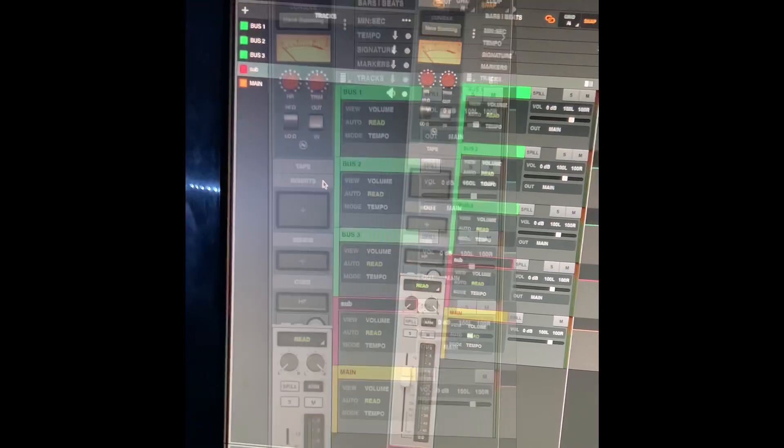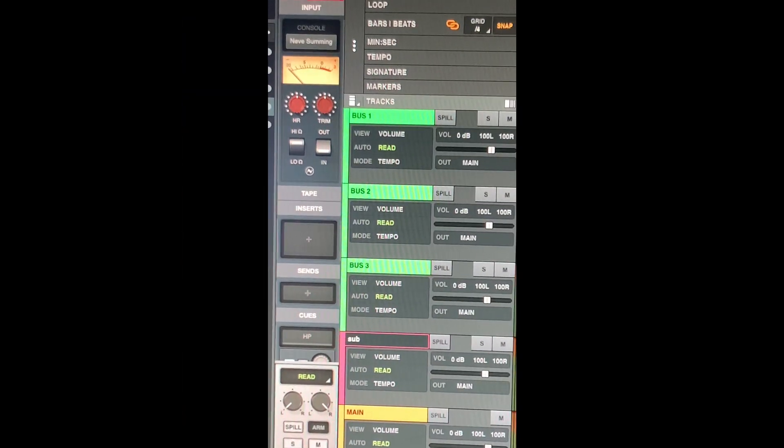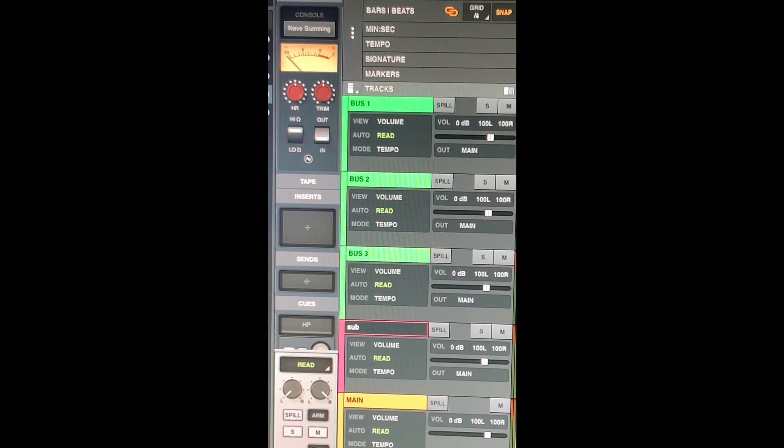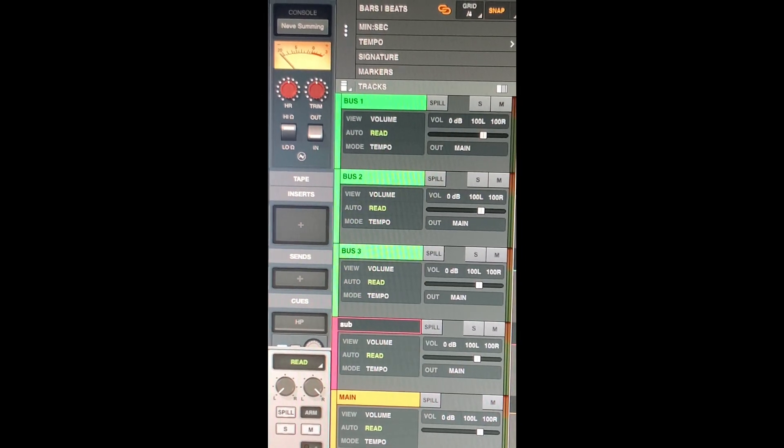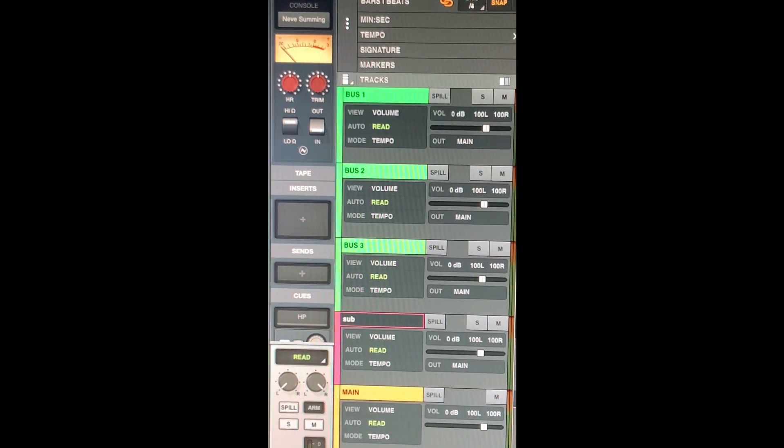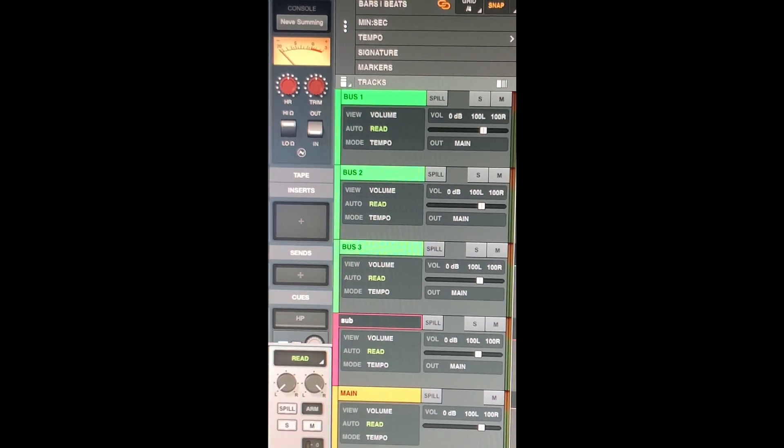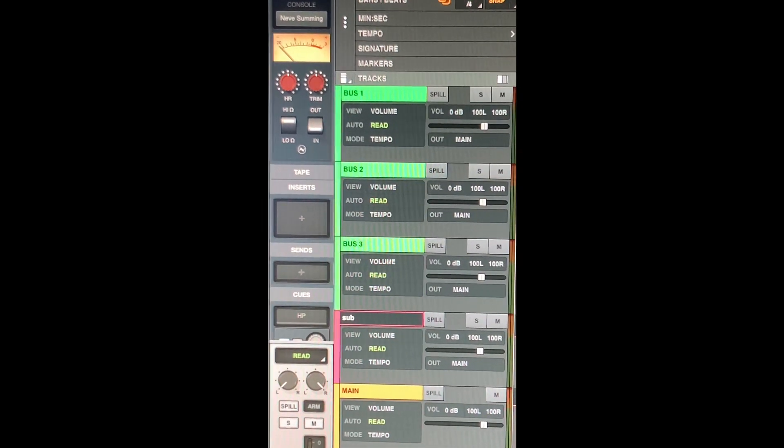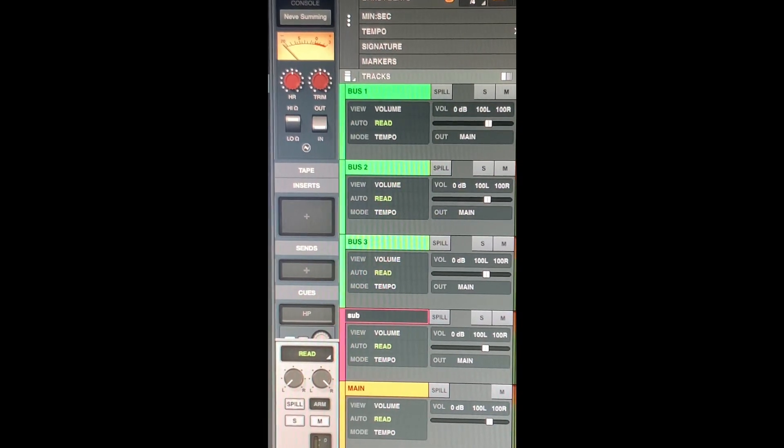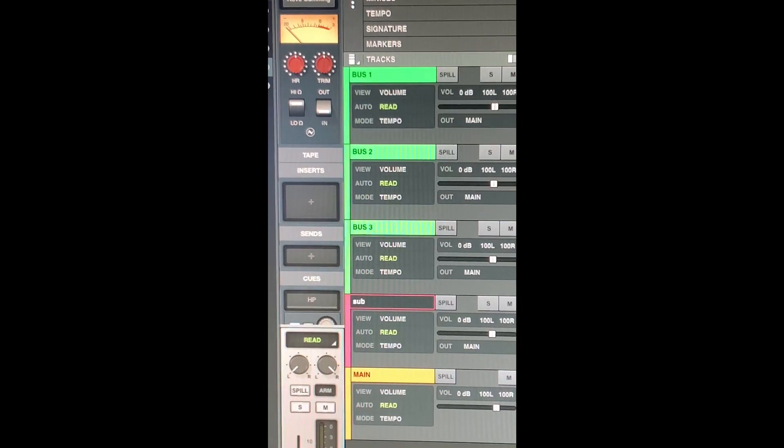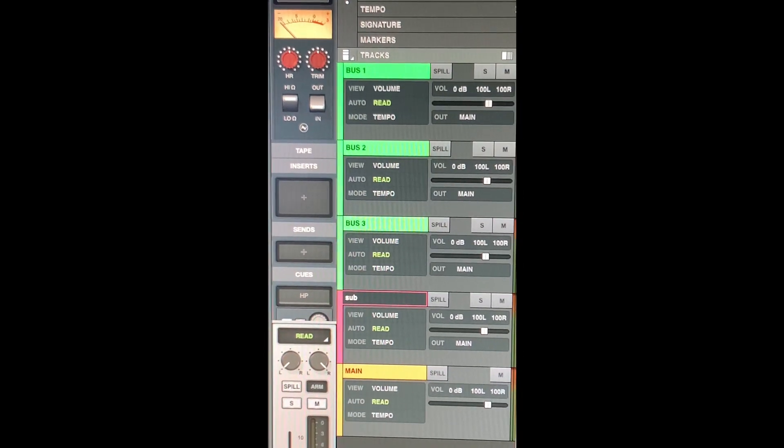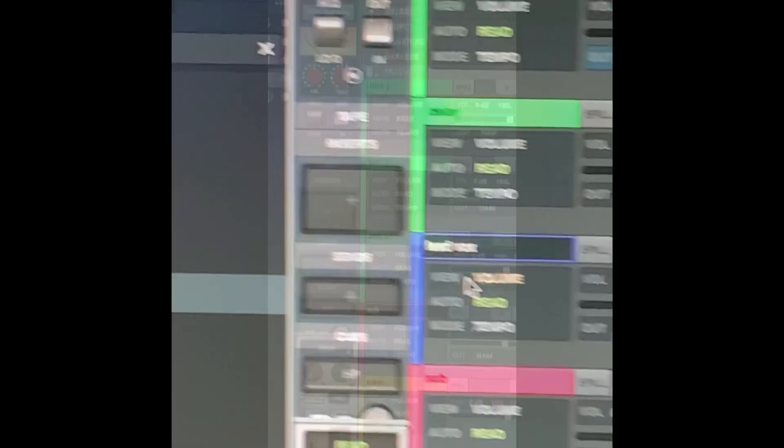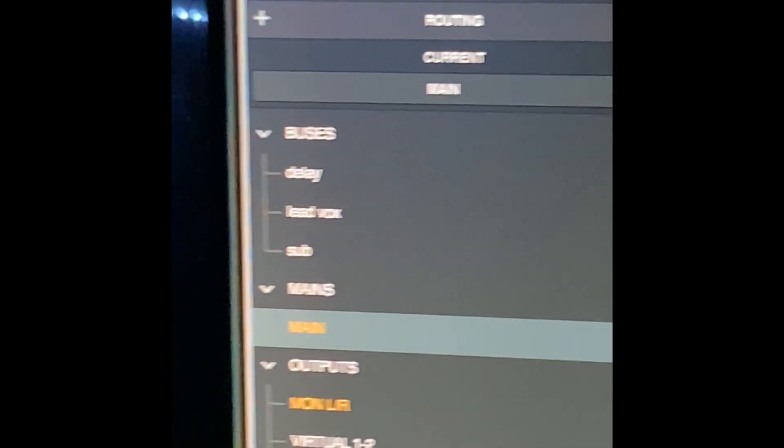For bus one, two, and three, I'm going to name bus one reverb, bus two delay, and bus three lead vocal. Now that they say main, once you click it, this will pop up.